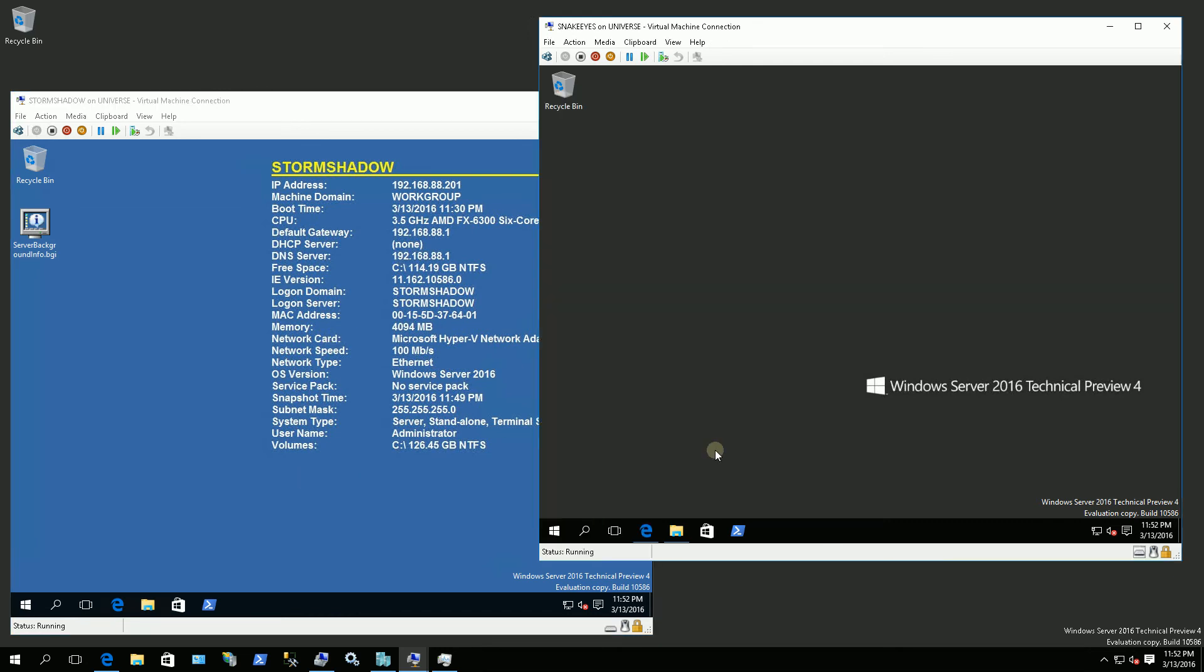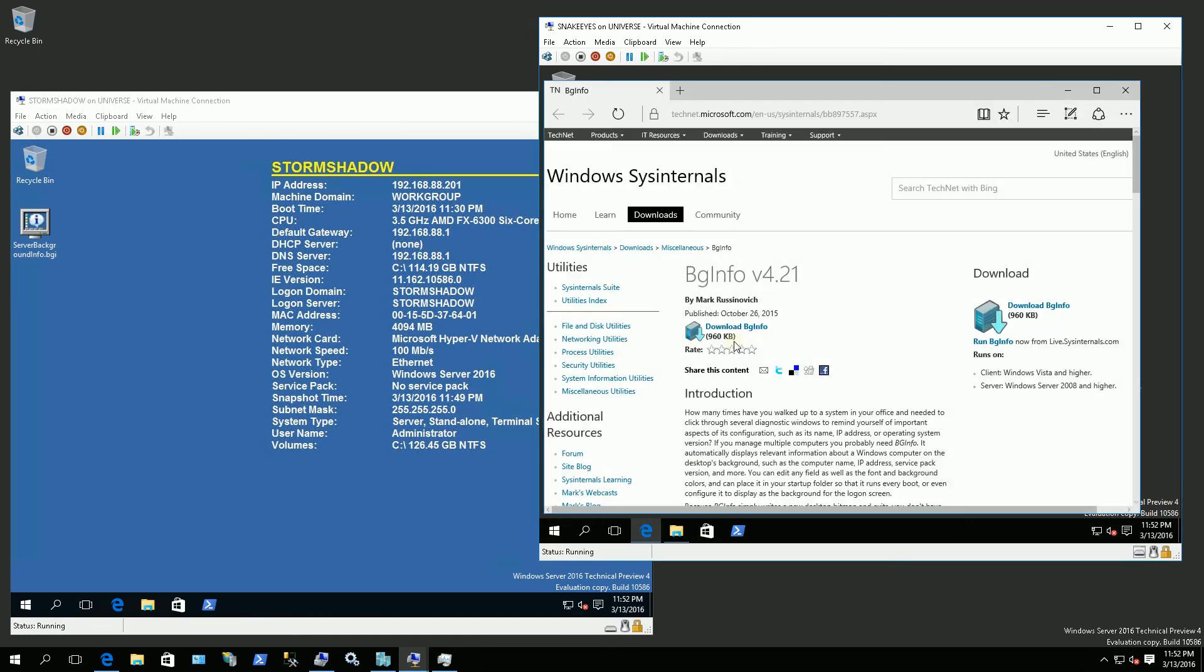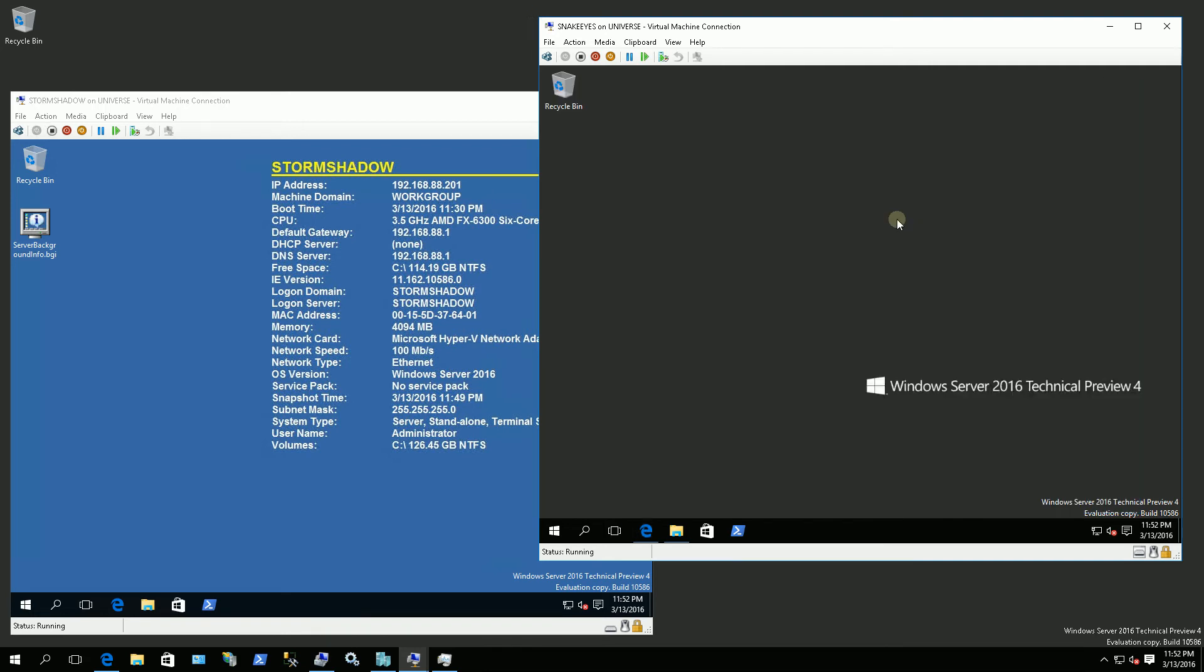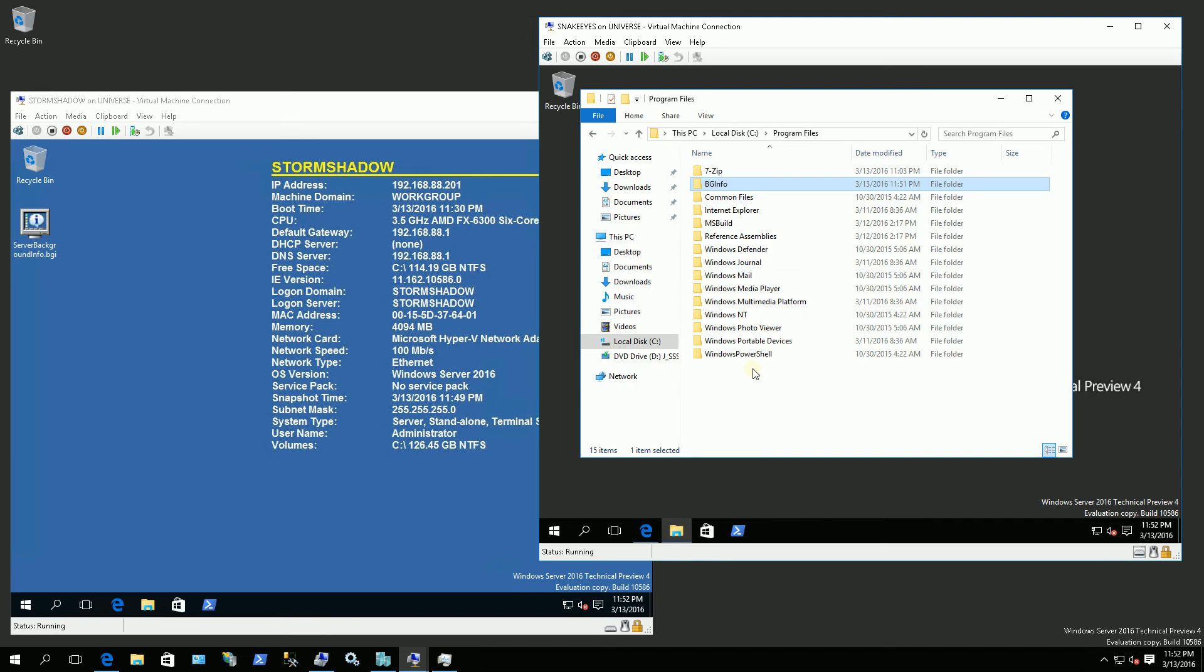So what I've done is I downloaded something called BGinfo from Microsoft Sysinternals. This link will be in the description area of this video. So once I download this BGinfo, I extracted the folder and I typically put it in Program Files BGinfo.